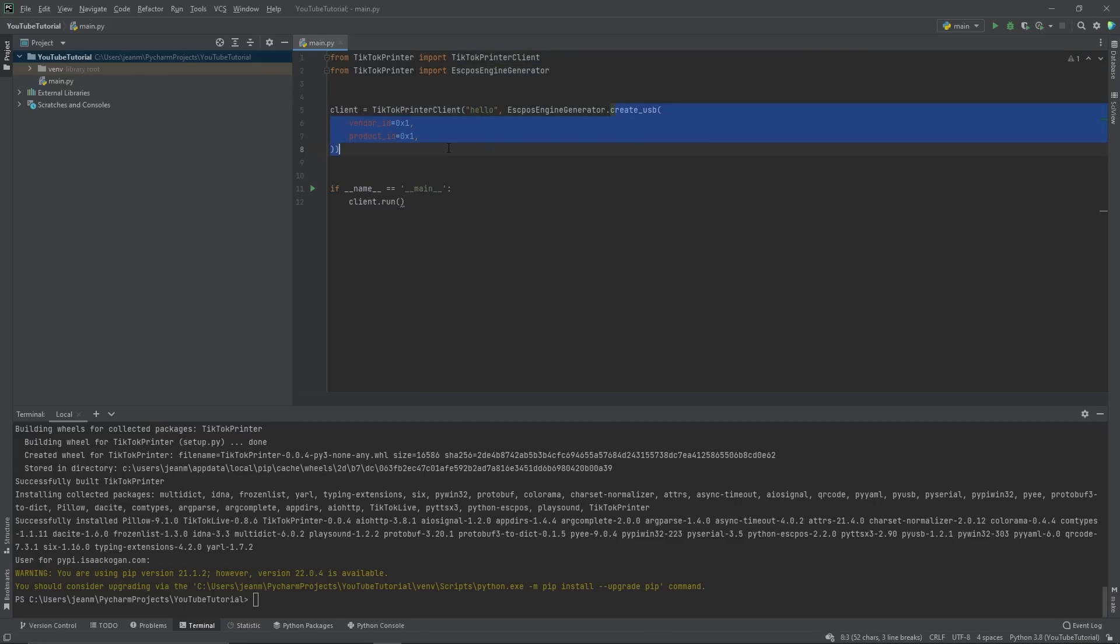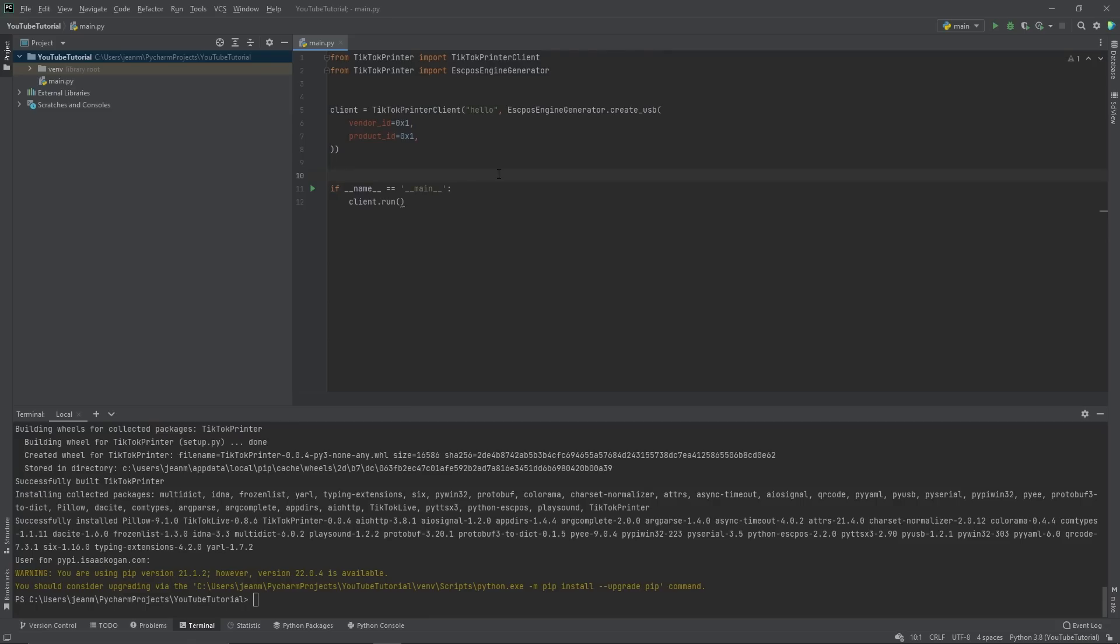And then it will connect to your USB printer and it'll run. It won't print anything because you haven't told it to print anything, but you've already done so much. You've already started reading the TikTok live chat. You've already connected to a printer. All you have to do right now is print and that's even easier. Let's do that.